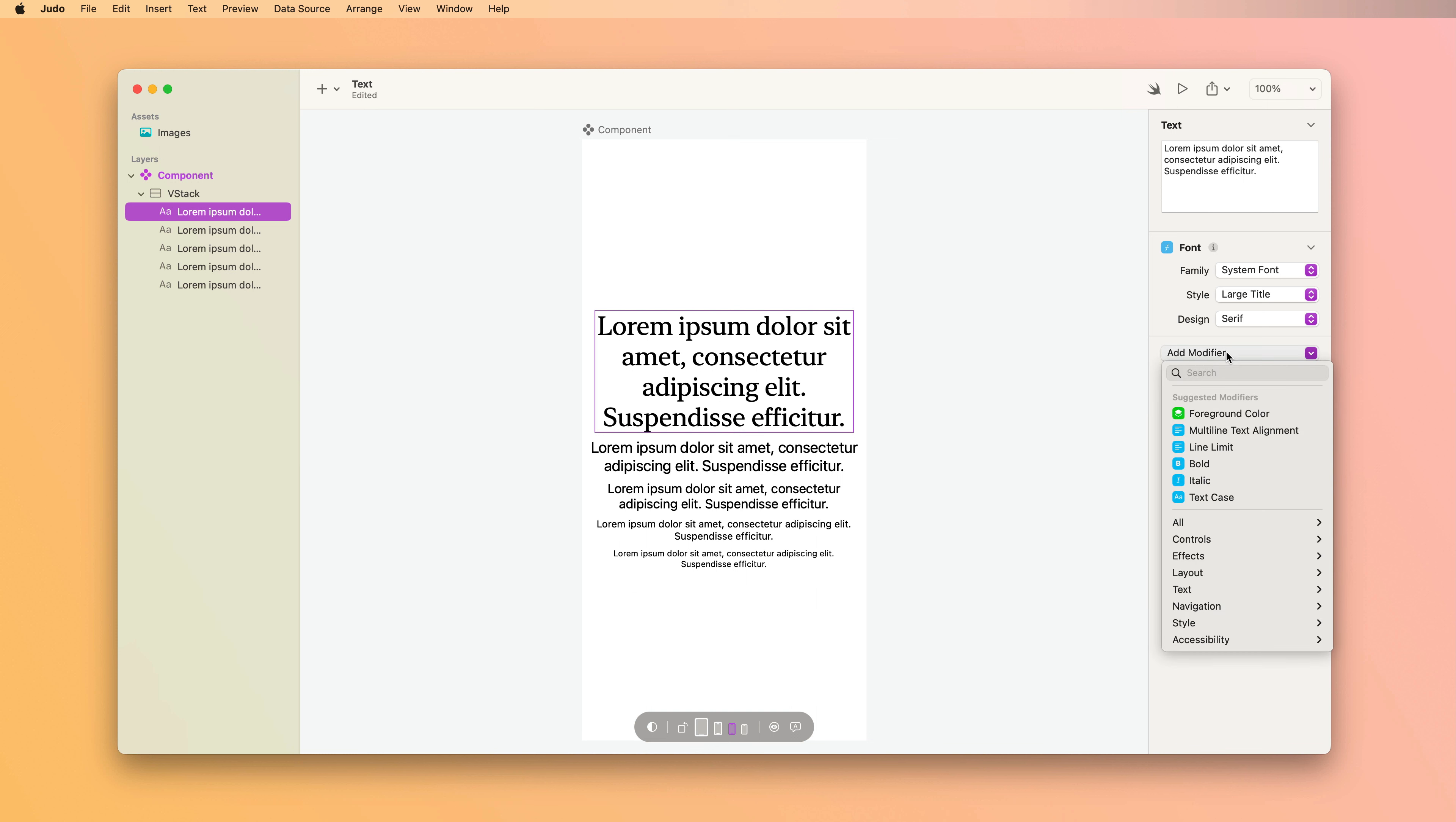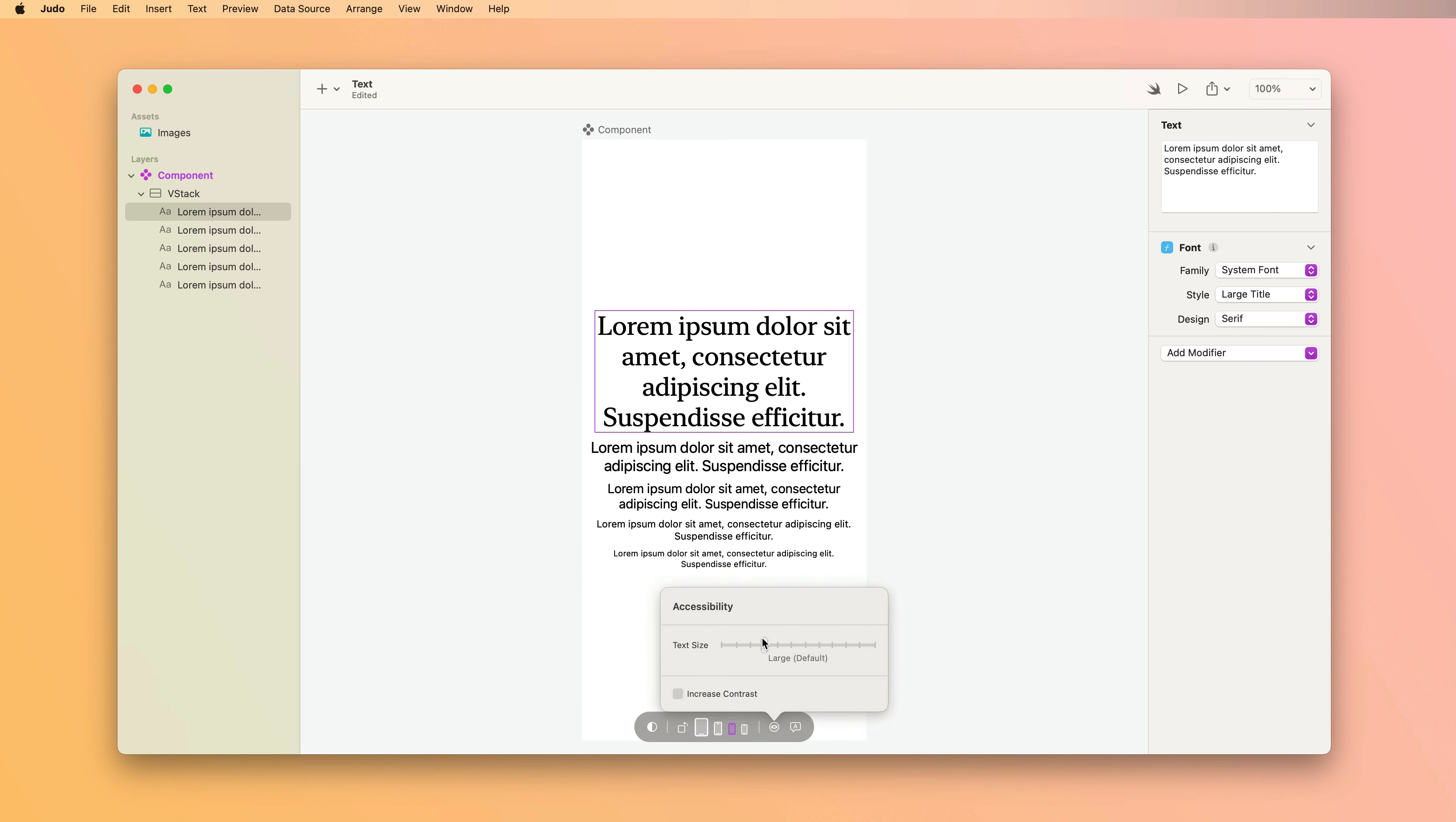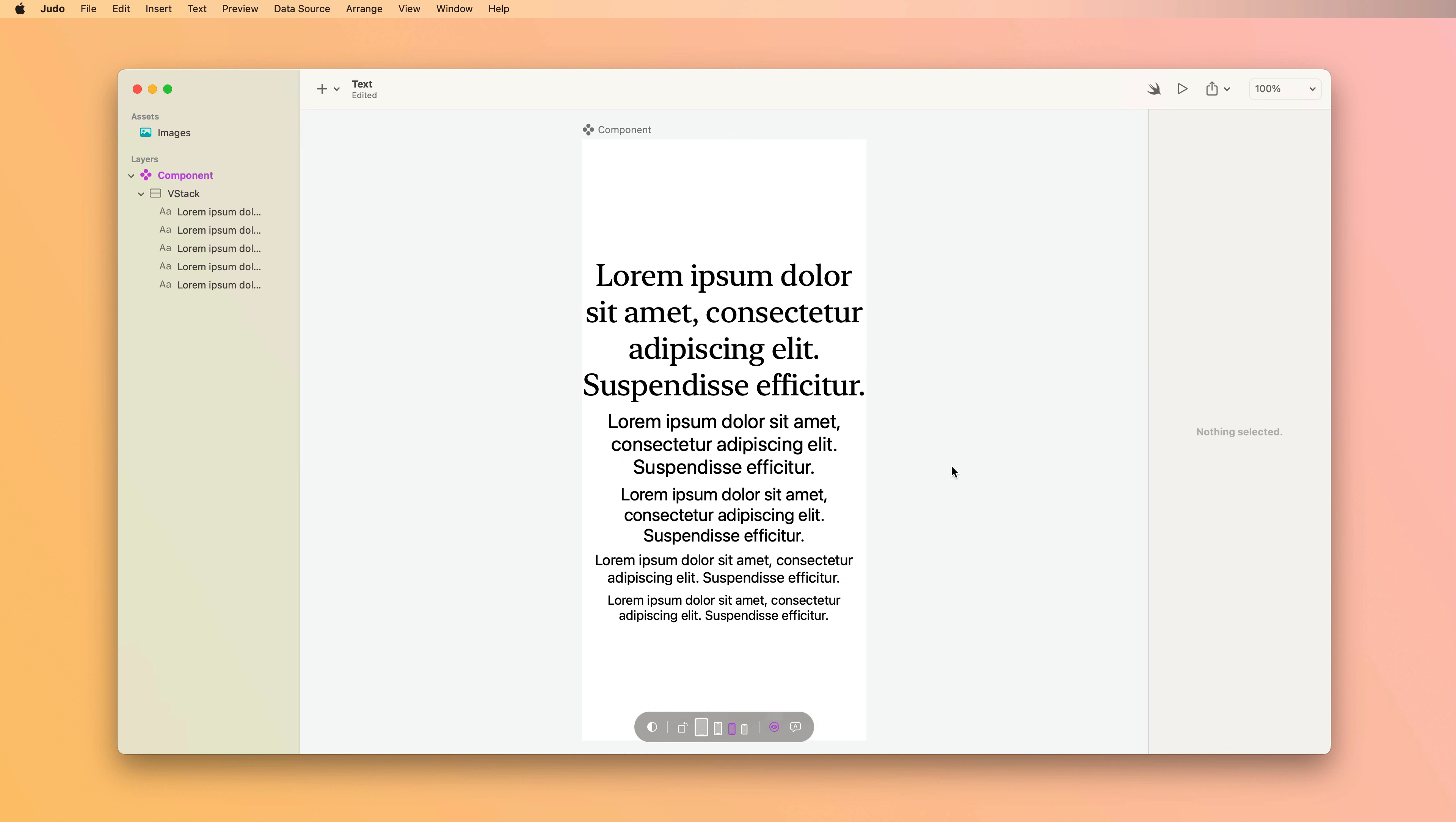Next up, we have the line limit modifier. So you can see that the larger text size here is taking up four lines. The smaller ones are taking up two. If I adjust the accessibility preview, we can see that even the smaller ones are taking up more than two lines. Sometimes that's not what you want. You want to have fine-grained control over the maximum number of lines that your text can wrap.